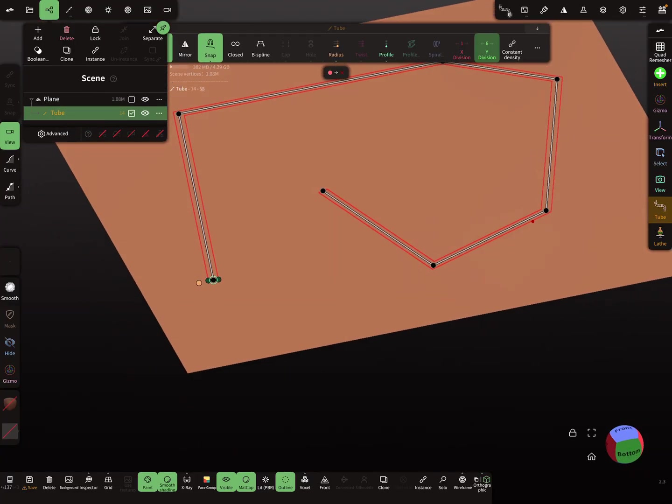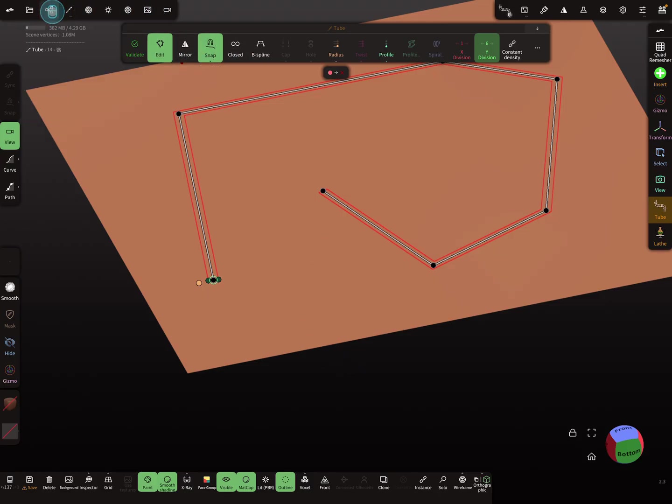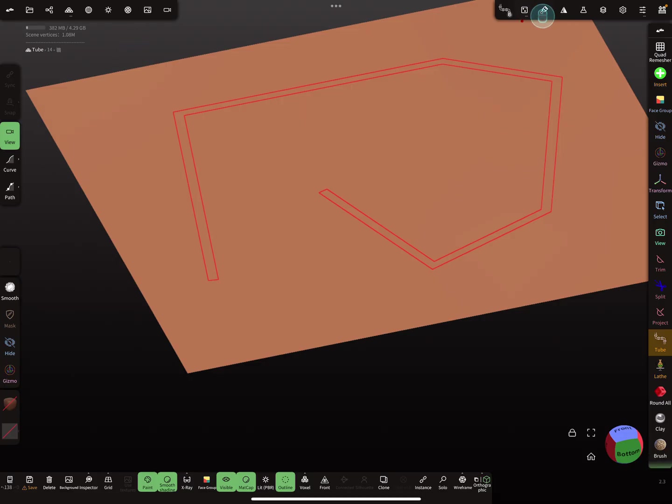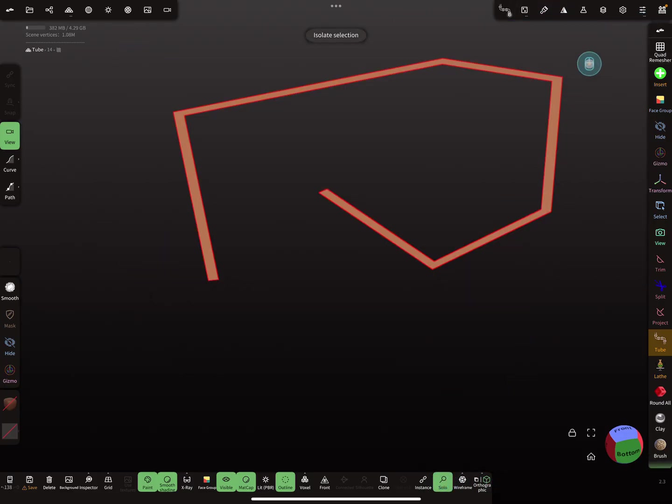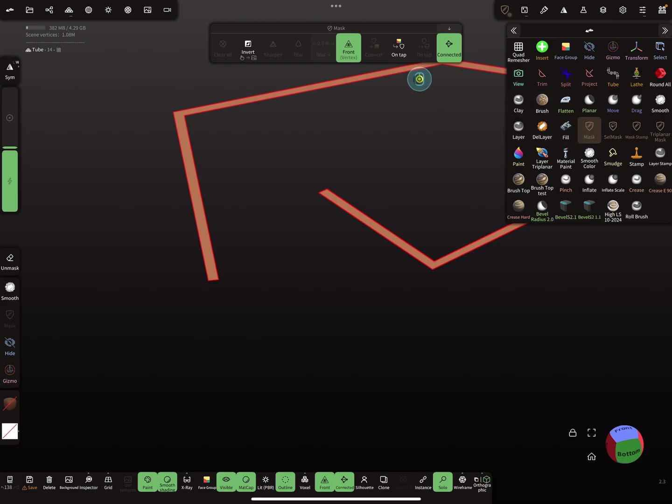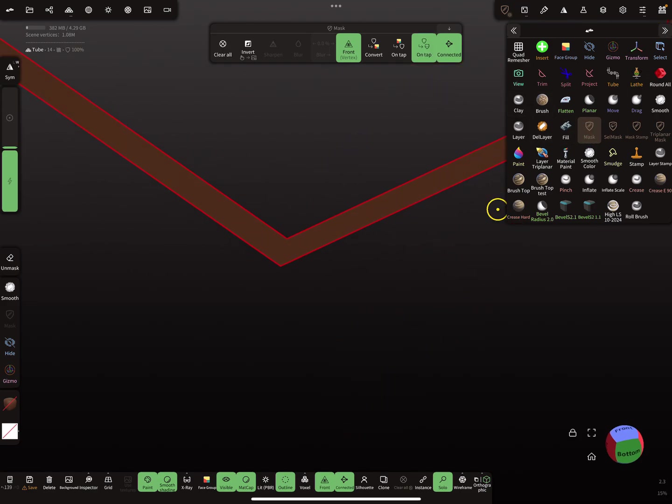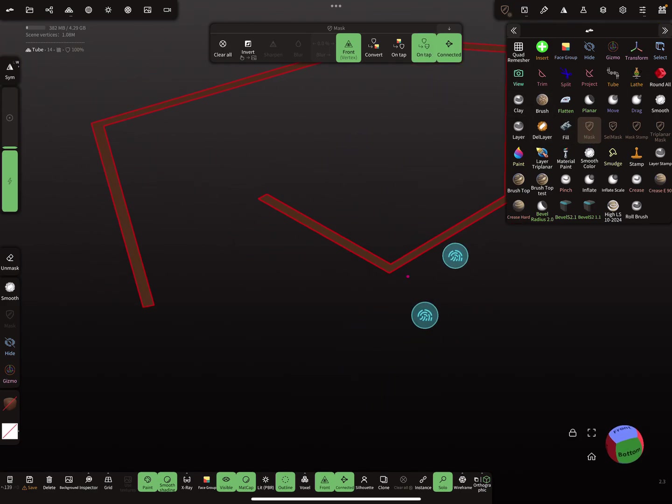Now I want to reproject the line to the plane. For this I'm using the validate button and now I'm using solo view and I mask the tube, I mask the whole thing, so now the tube is masked.